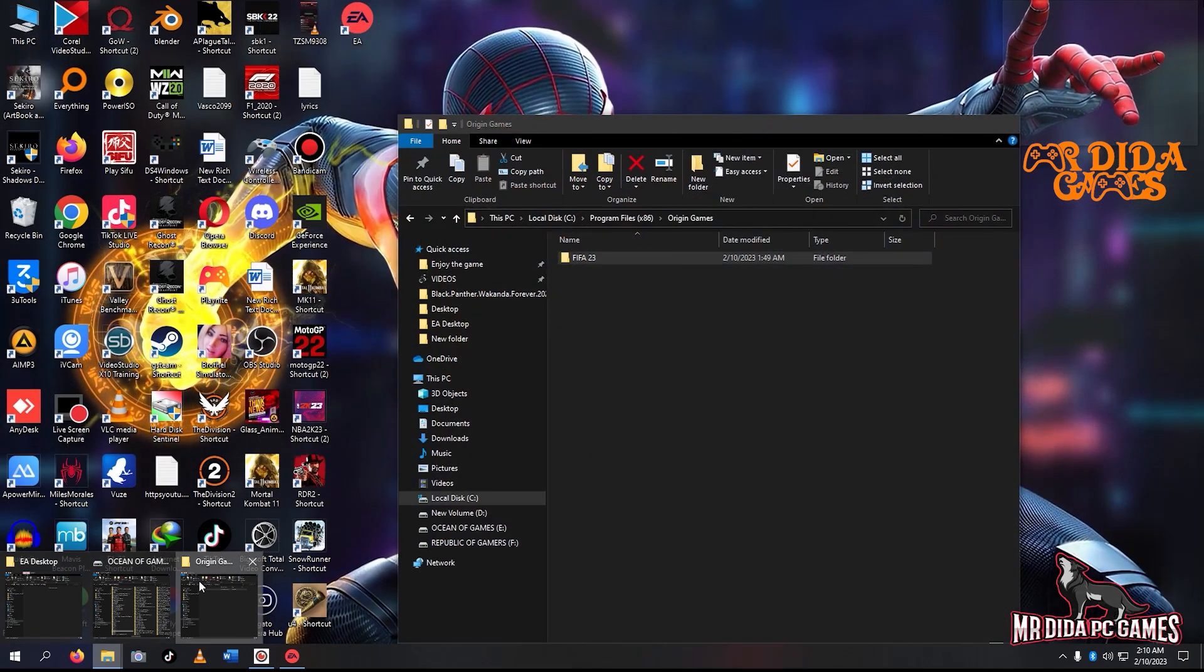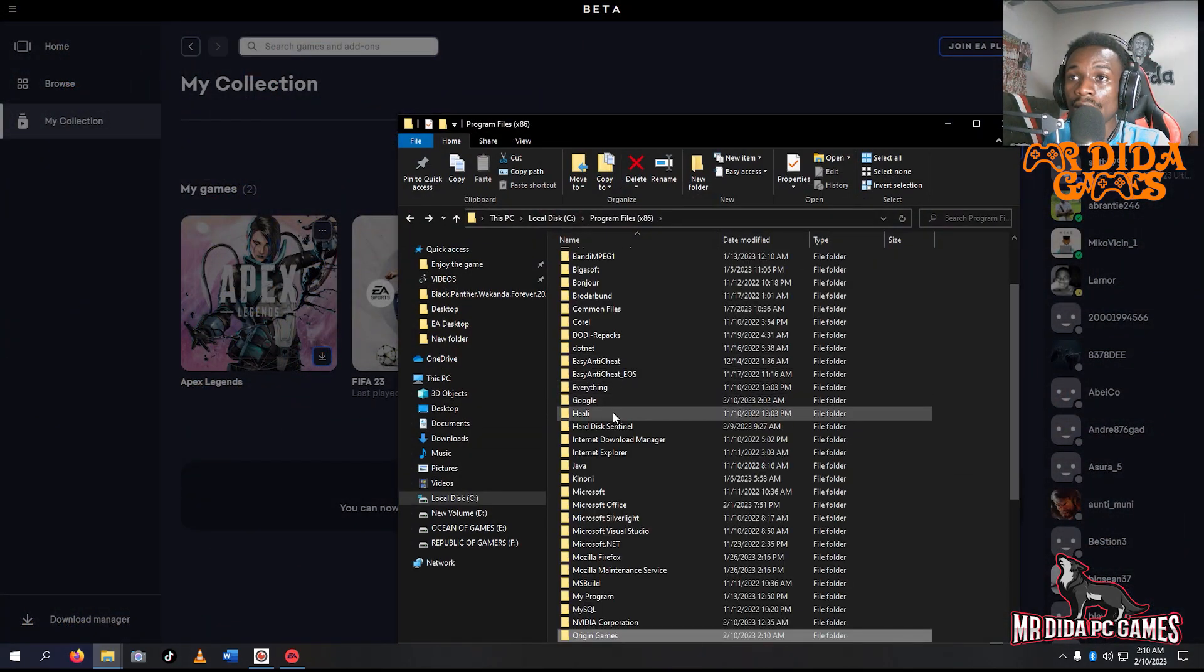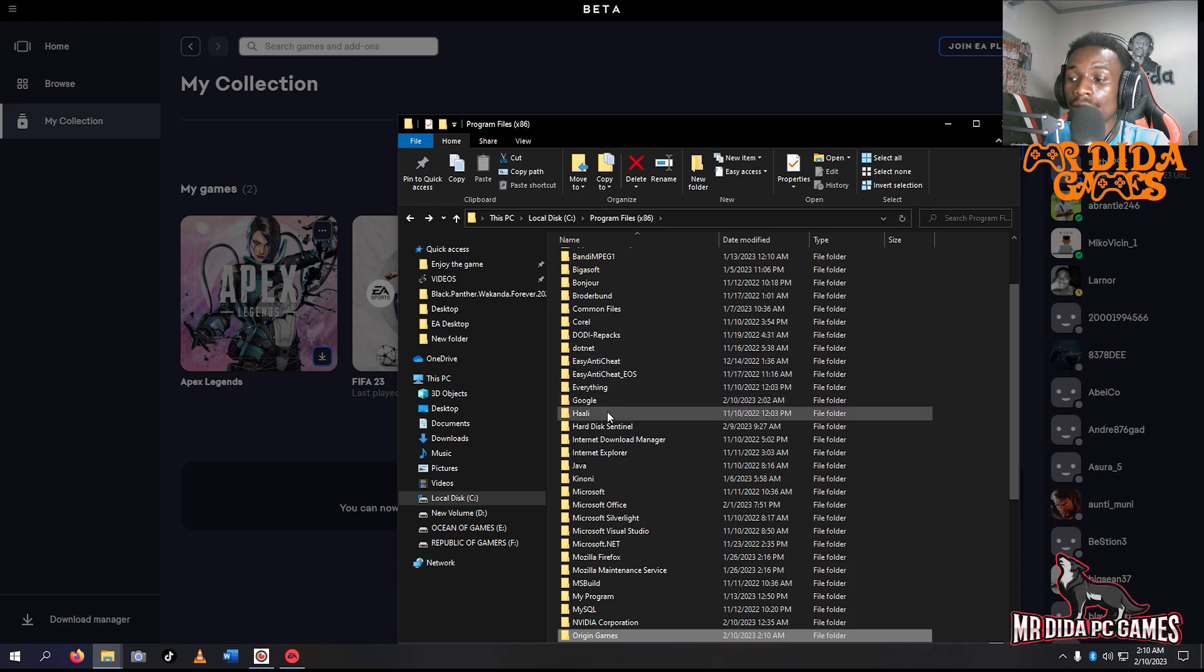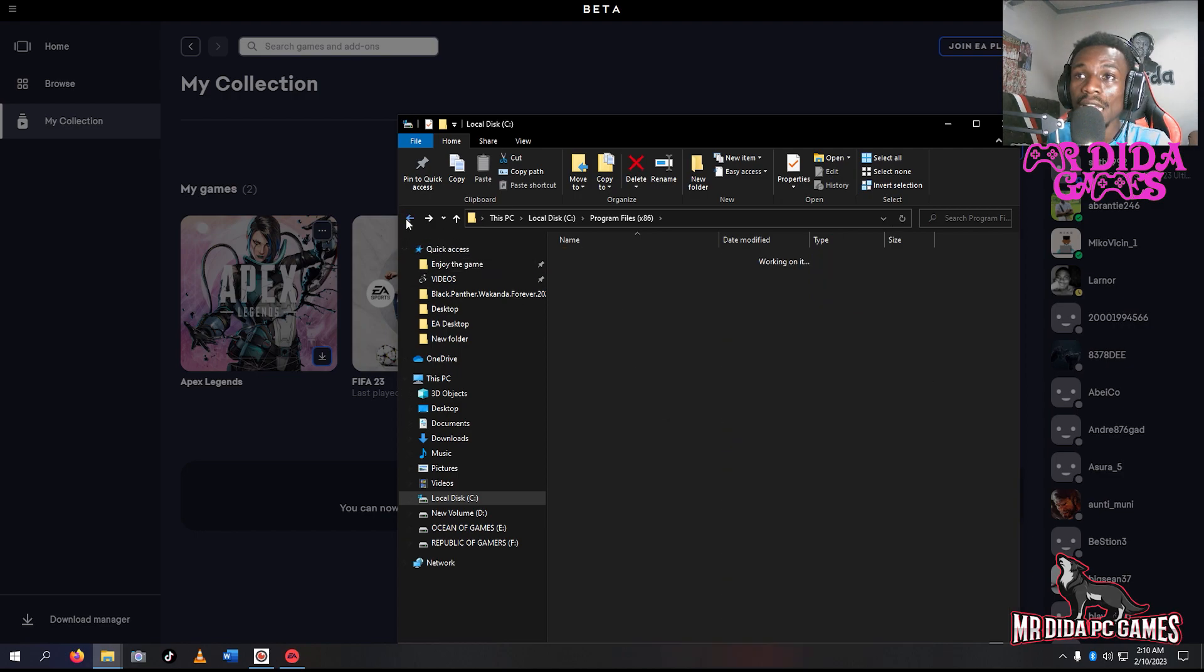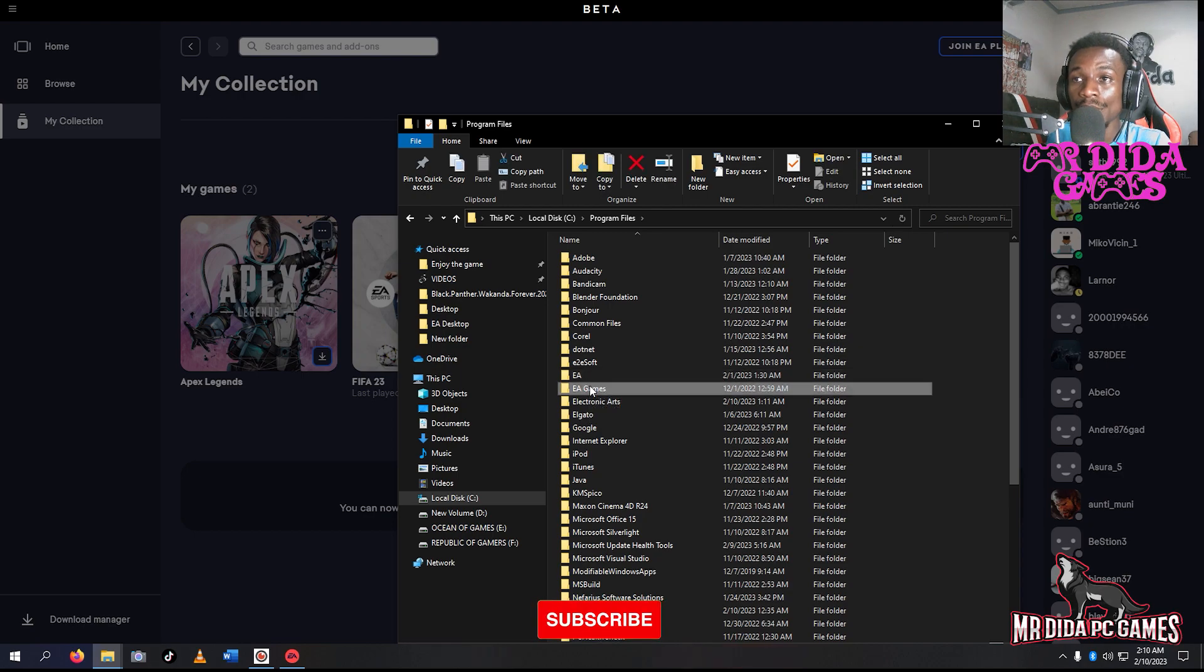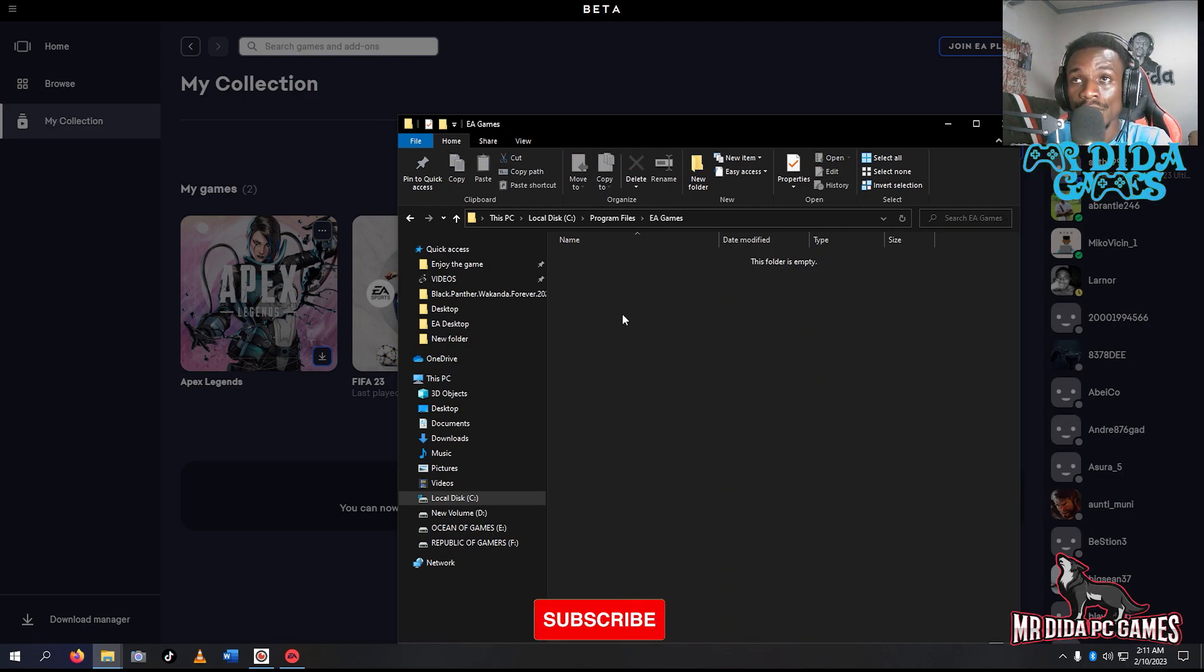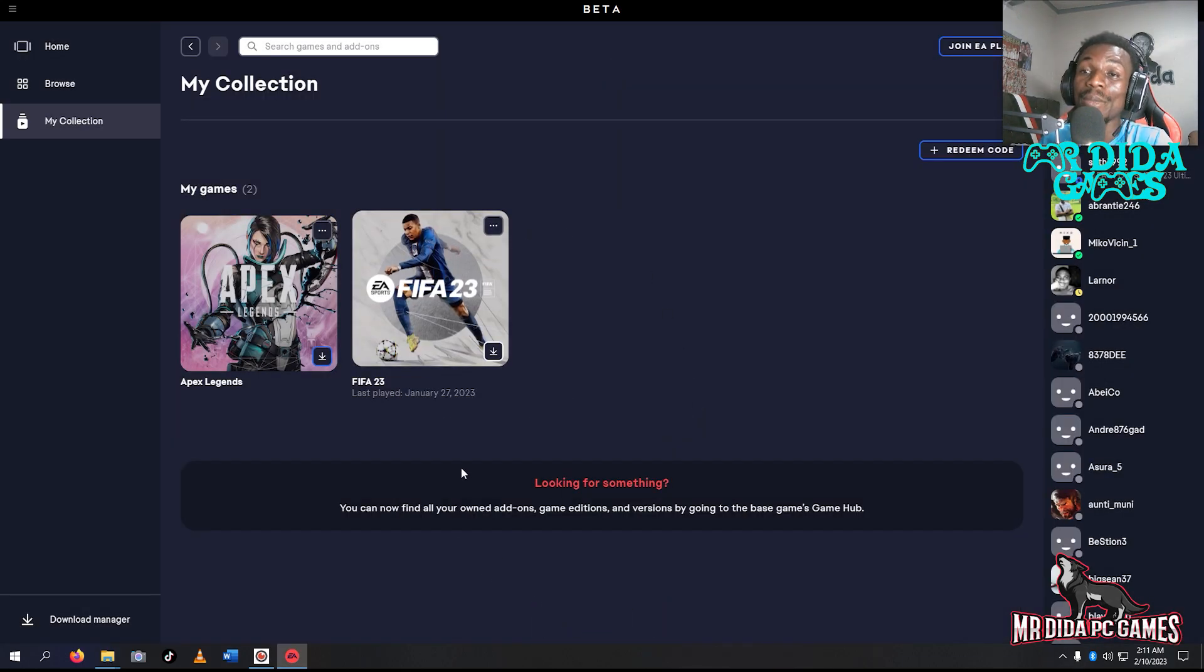Everyone can see it. It wants you to install here, but I don't want it there in the C drive. I'm putting it in Origin games instead.